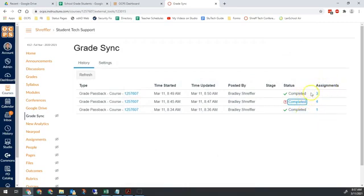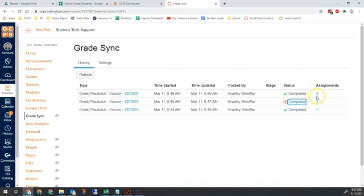Another thing people worry about is the number of assignments synced. Canvas will only sync assignments that have had a grade change since the last sync. So it's really important that you don't worry about how many it says. Even if you selected ten assignments, if only three have had grade changes, then it will only sync three grades. That's okay.